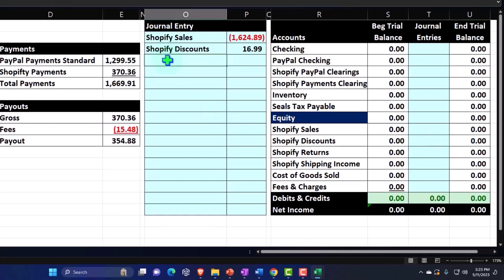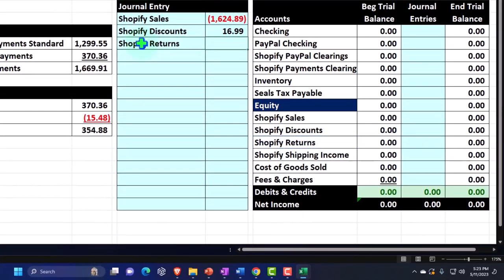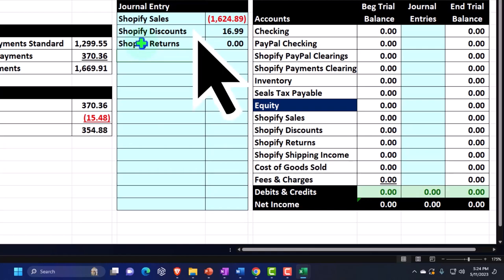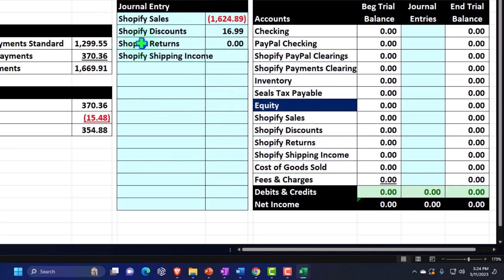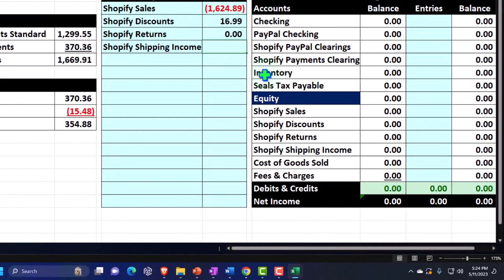We didn't have any Shopify returns, but to keep our journal entry with all the different components they could include, we'll put that line in. Then we have Shopify shipping income — this is what we charged the client for shipping, so we collected an additional $46. That amount should be negative because it's an income/revenue amount.